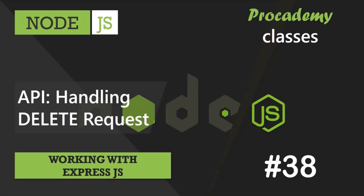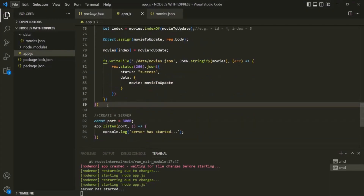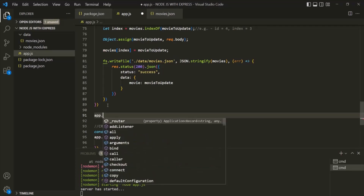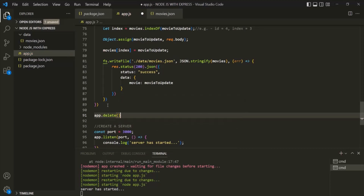Let's go to VS Code. Let me scroll down and here, let's go ahead and create a new route handler for handling the delete request. On this app object, we have a method called delete. This delete method is used to handle a DELETE HTTP request on the Express app.